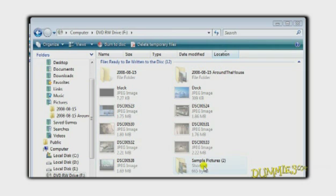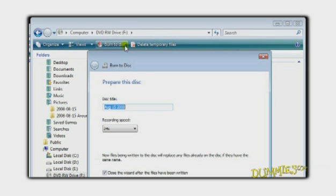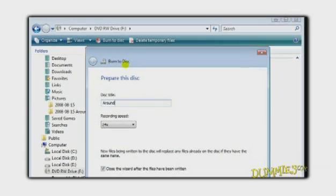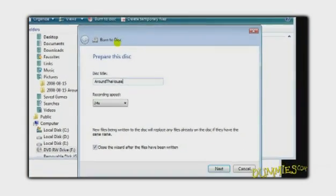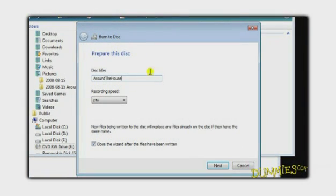The Burn folder will appear with all of the photos you selected to burn. Click Burn to Disk, give it a title, and click Next.